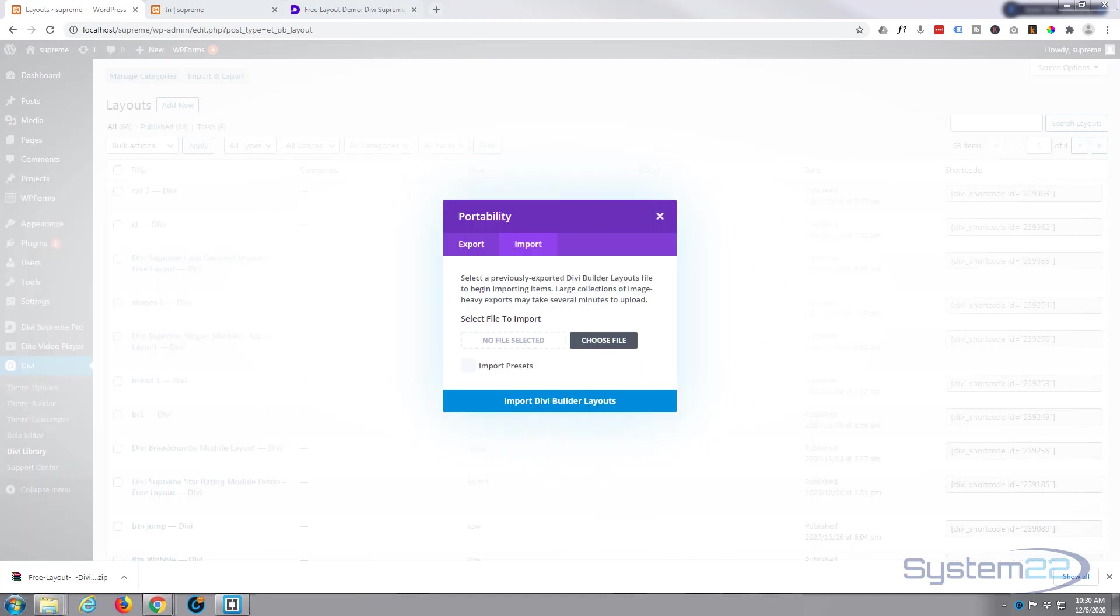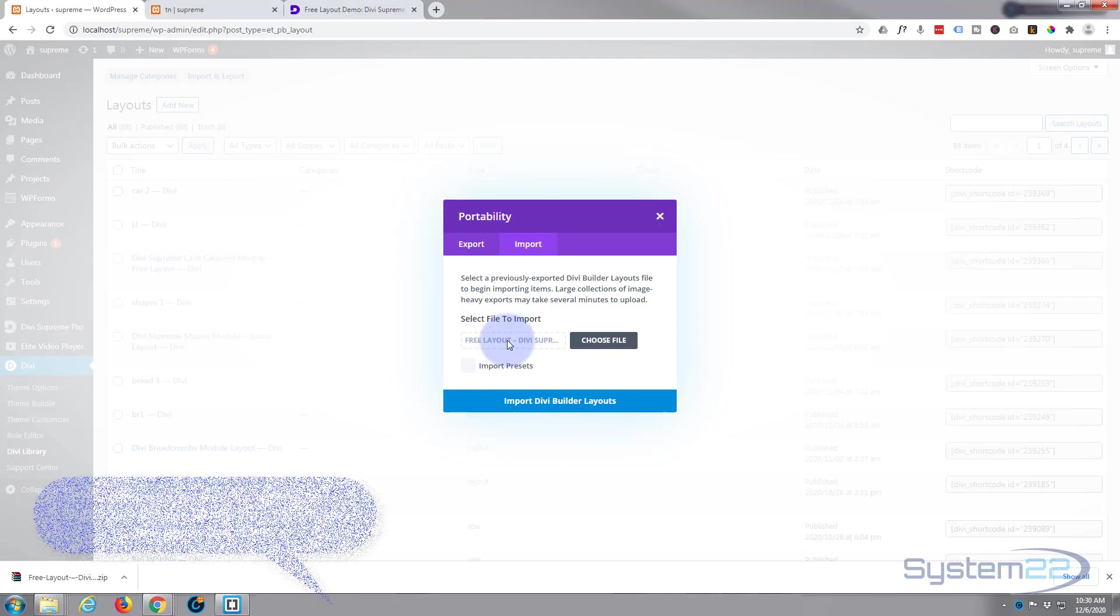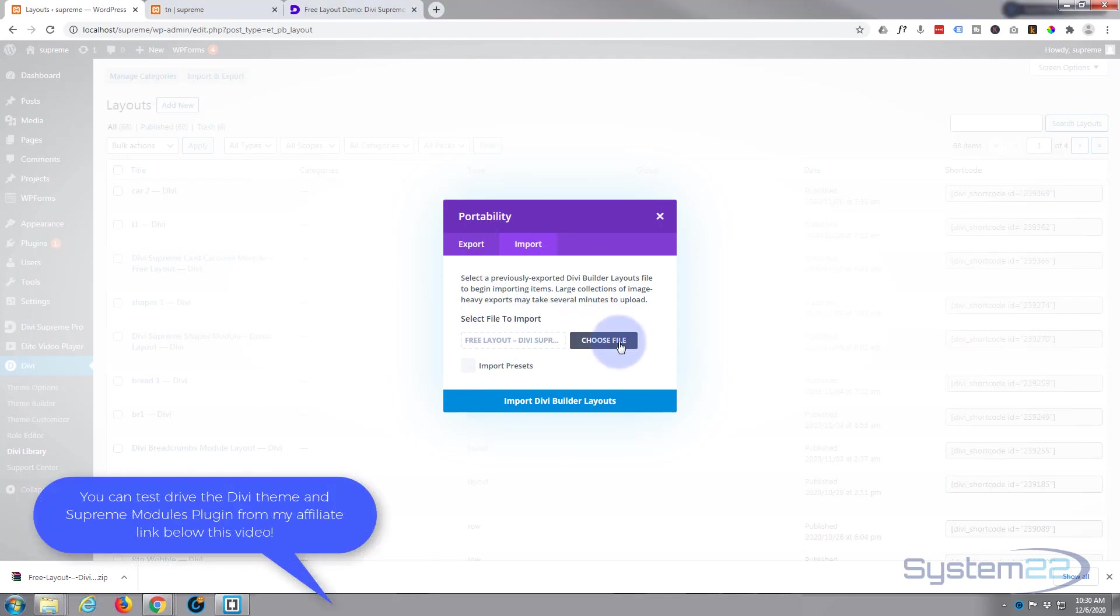So I'm simply going to drag my JSON file and drop it where it says no file selected. Like I said before, you can hit the choose file and browse to it if you prefer. And when you're done, just hit the import Divi Builder layout.